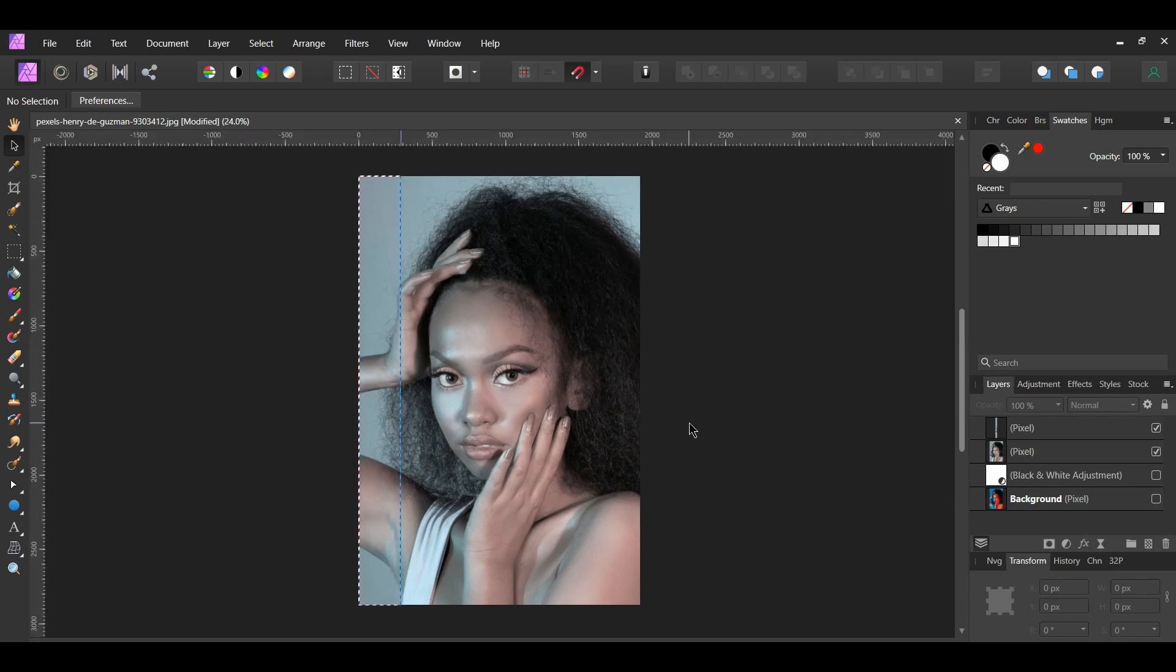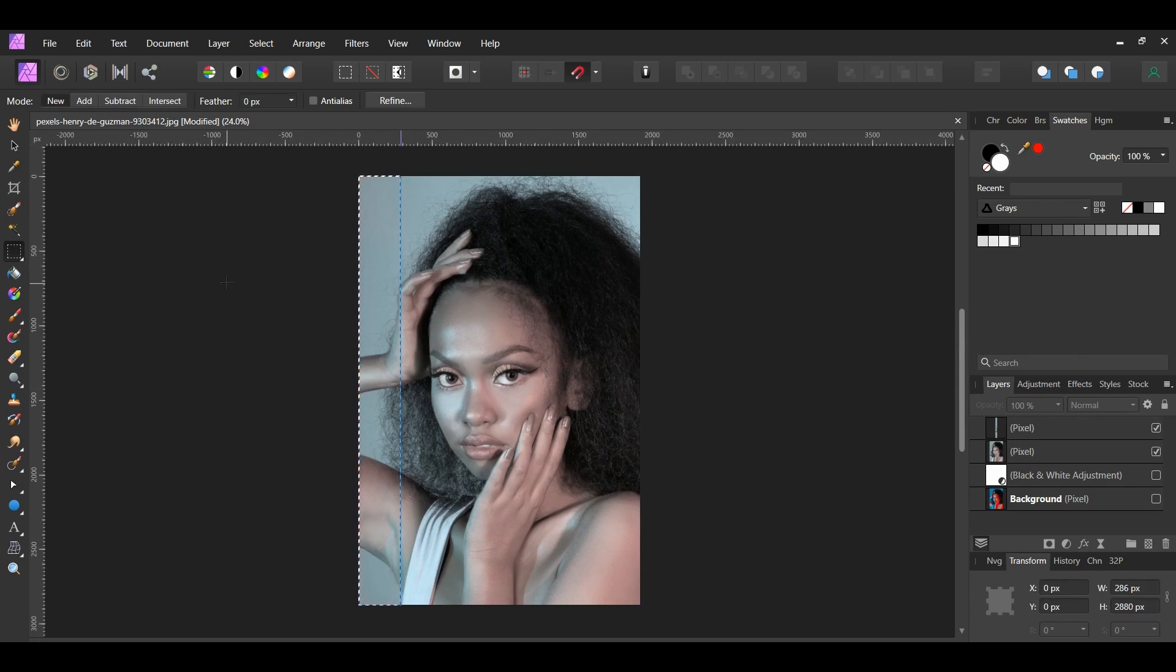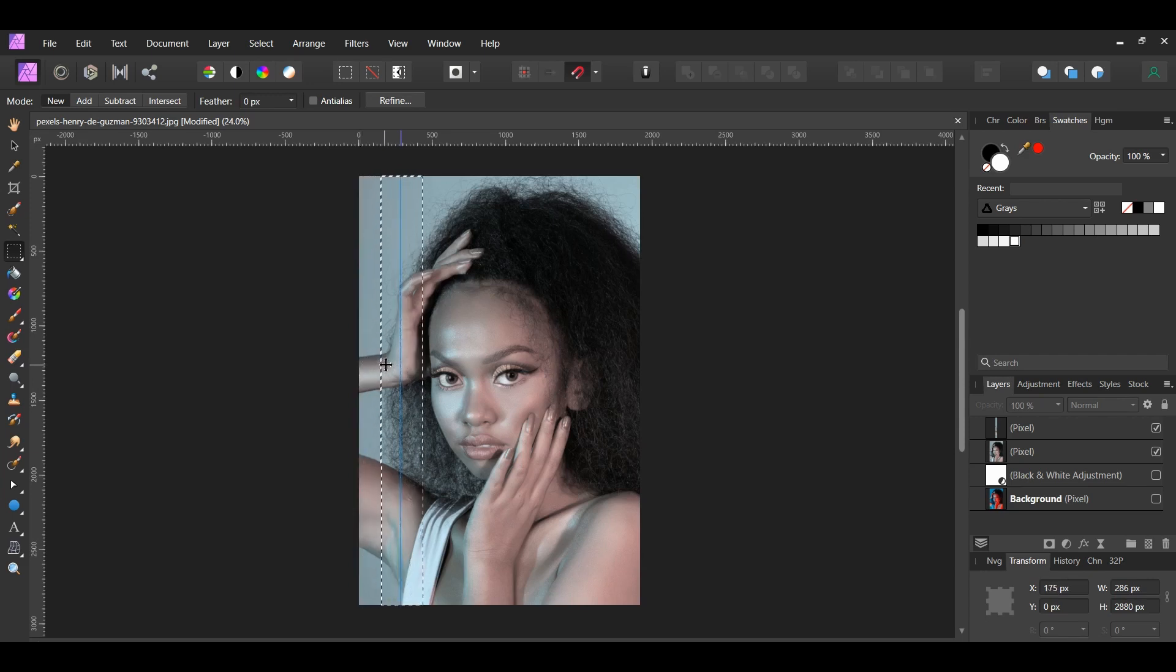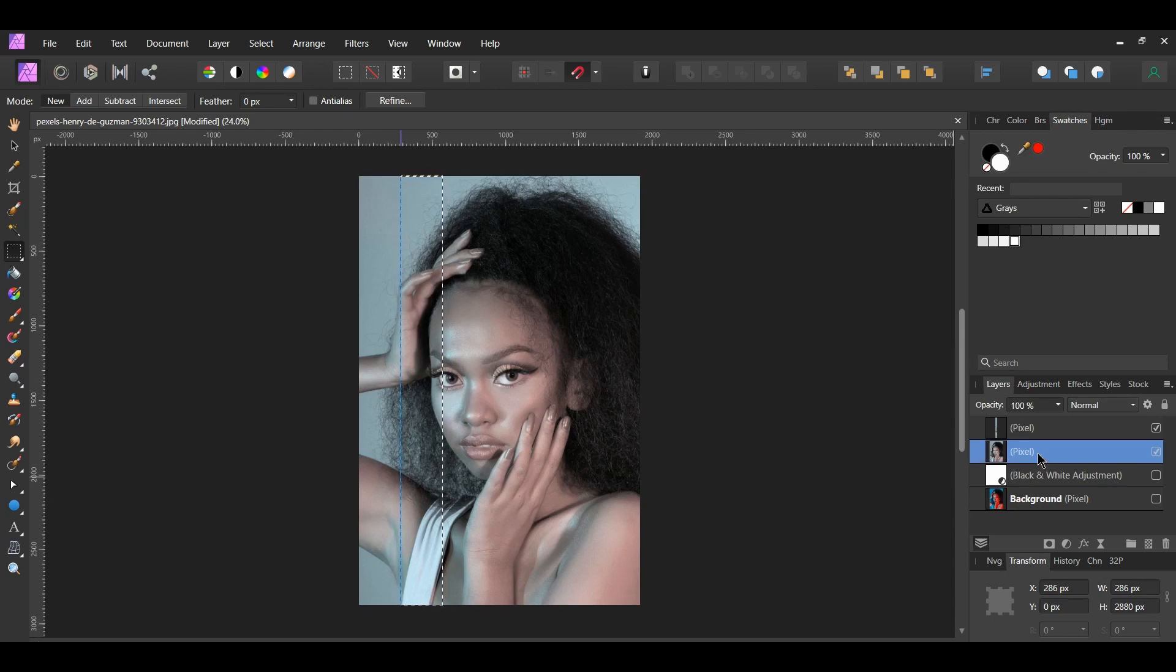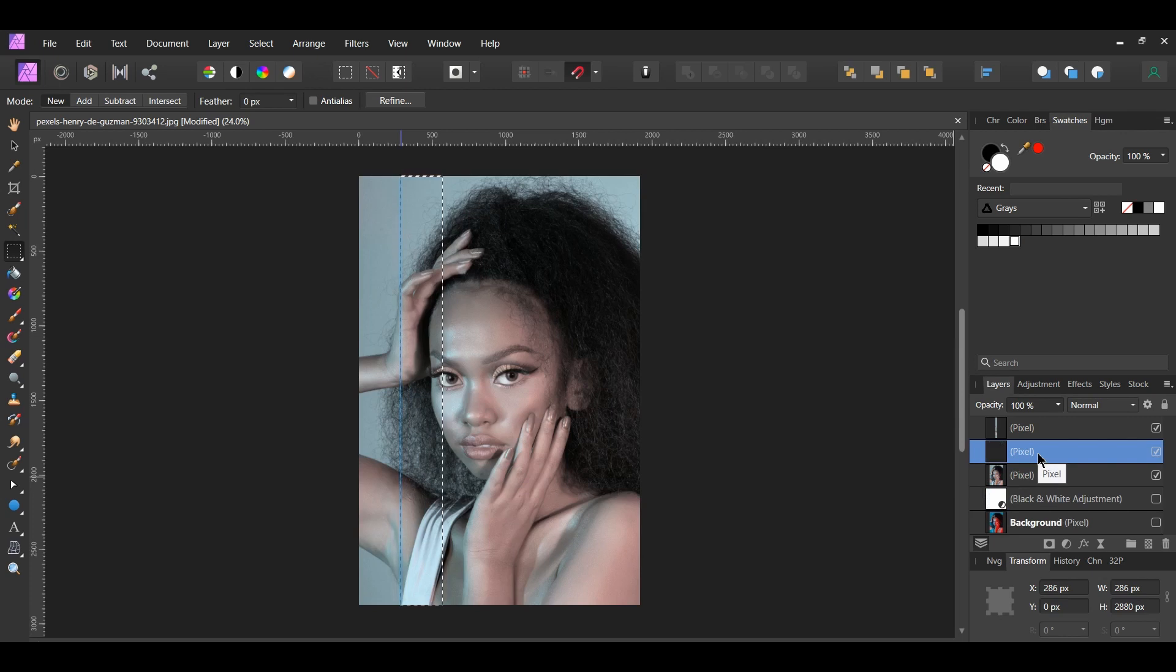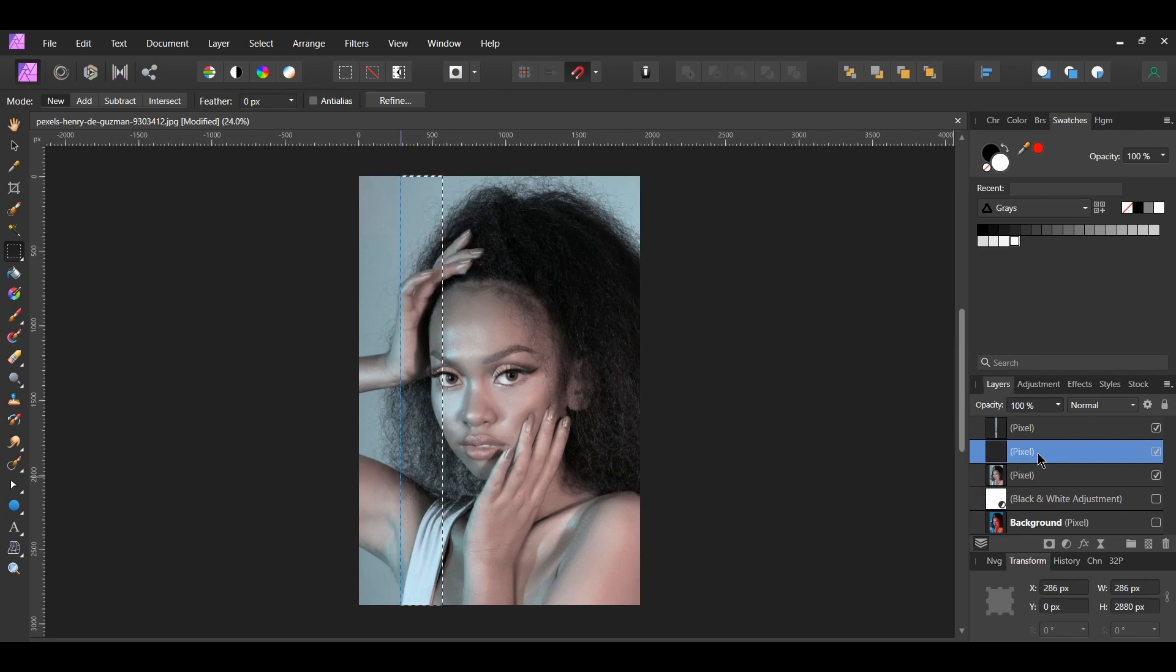Next, grab the Rectangular Marquee tool again from the Tools panel. Make sure the four bold arrows are showing. Then take the selection box and move it to the right of the guideline. Also, make sure the image layer is still selected. After that, press Ctrl and J to place a copy of the selection onto a new layer. We're going to do these steps until we get to the other end of the image. The number of panes you have will depend on how big or small you've made your selection box.